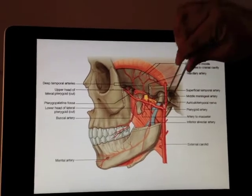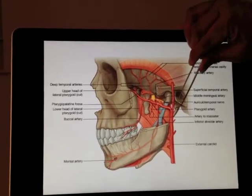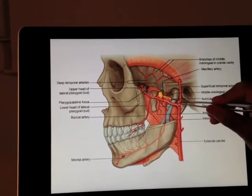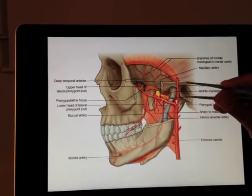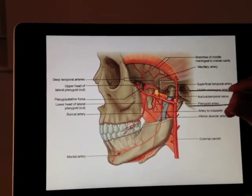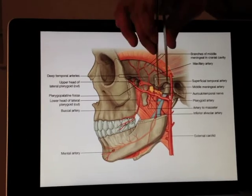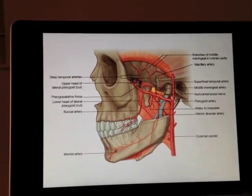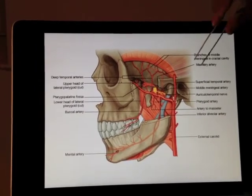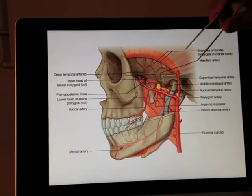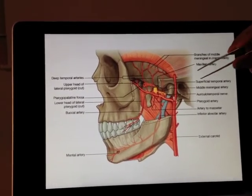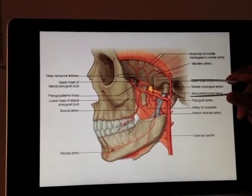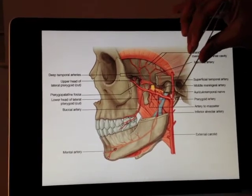The first branches, which you don't see very clearly at the very beginning, are actually heading backwards. We have a deep auricular artery heading towards the ear, and we also have a little one which is heading inside the petrous temporal bone, called the anterior tympanic artery — heading towards the drum. So these two are our first branches, which are heading backwards.